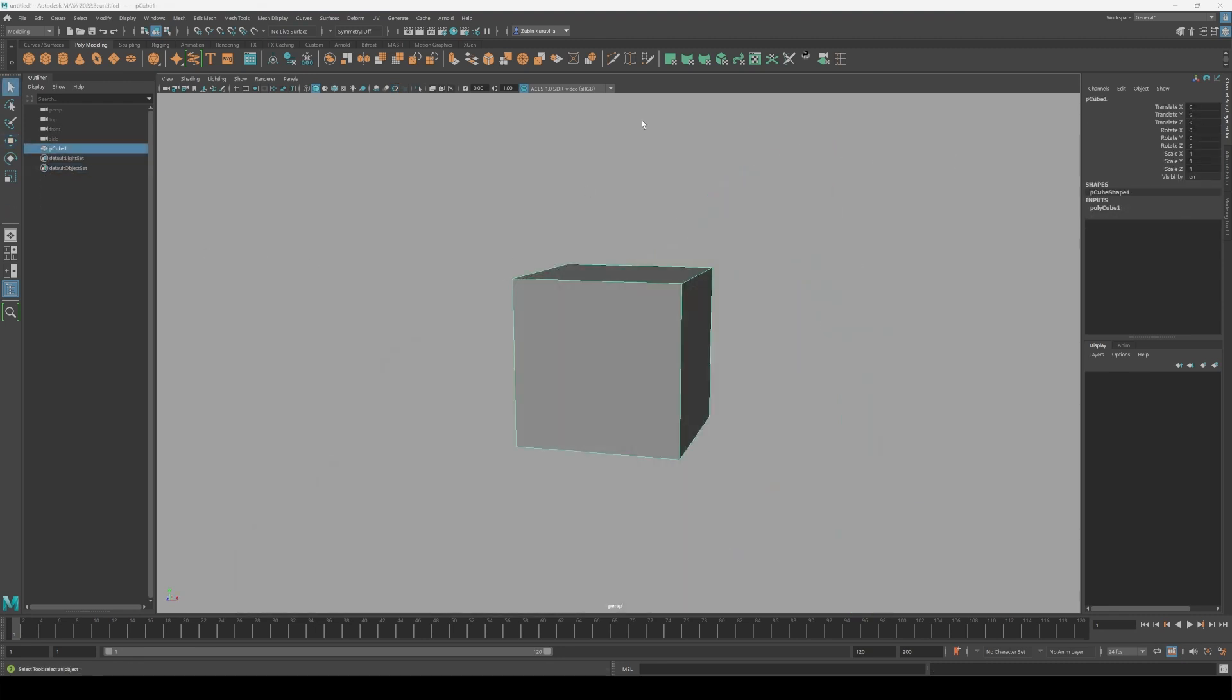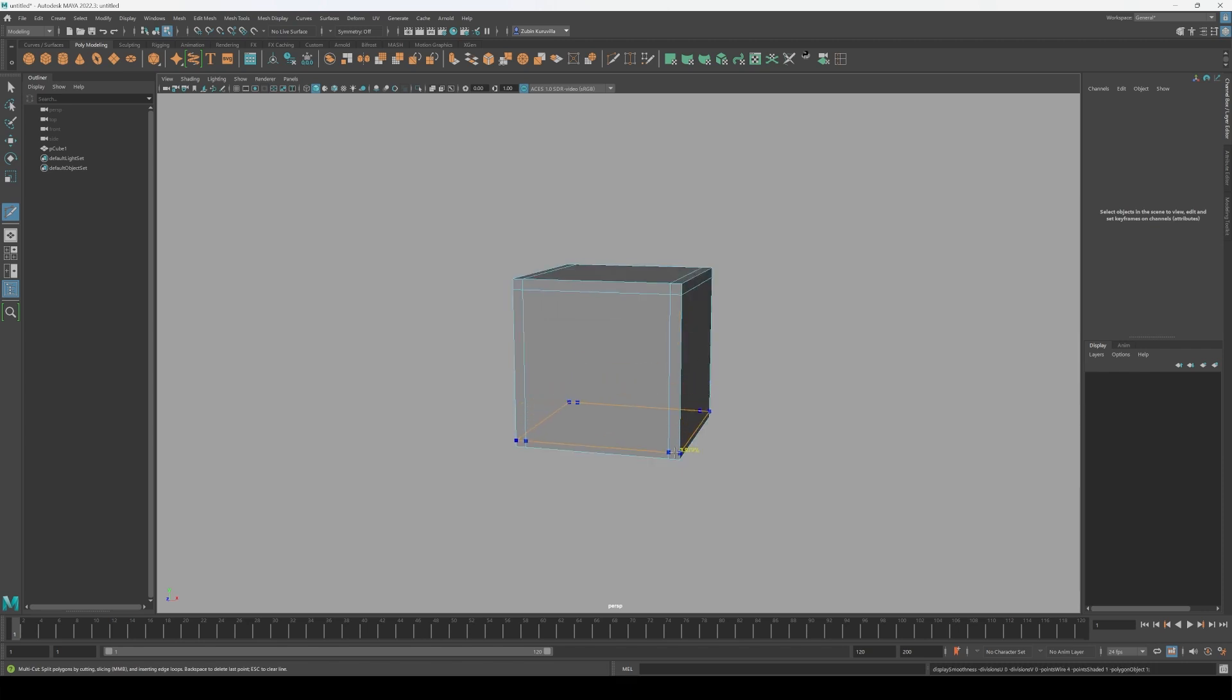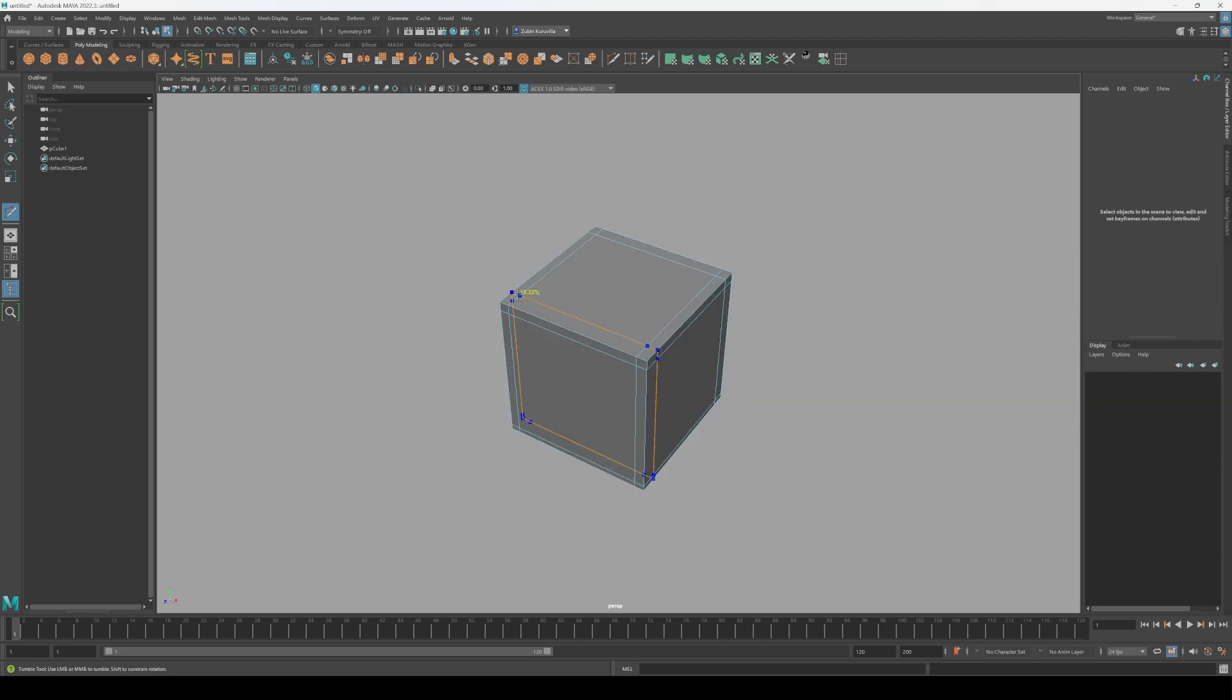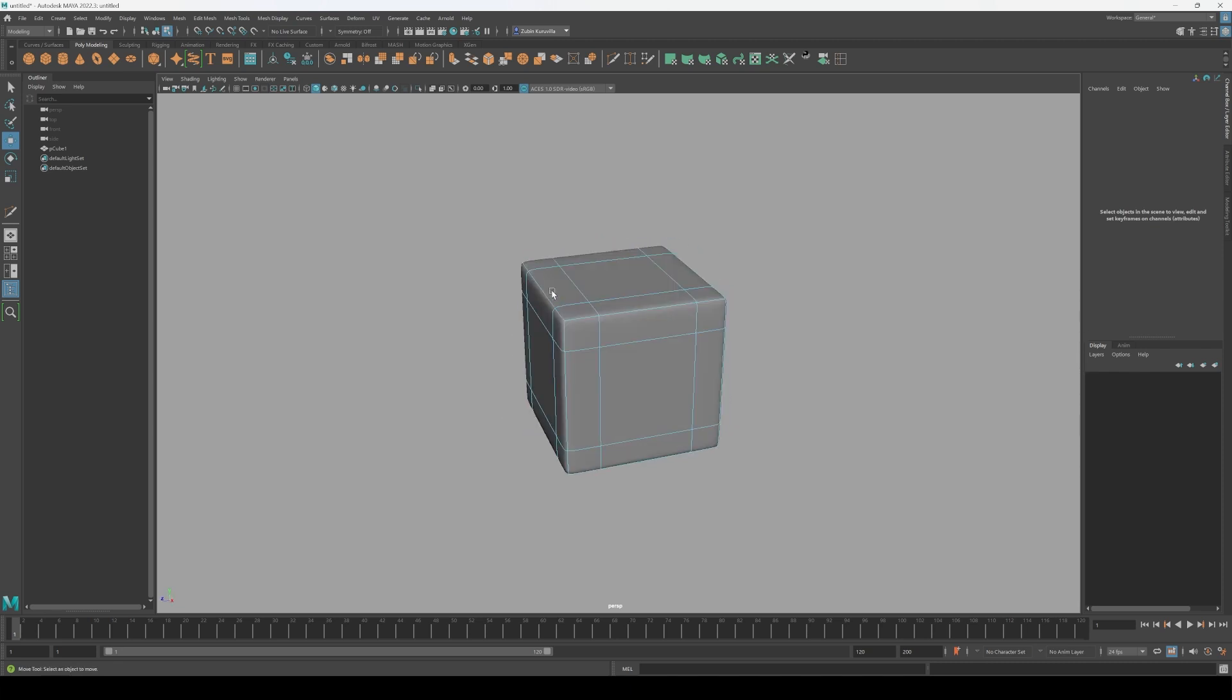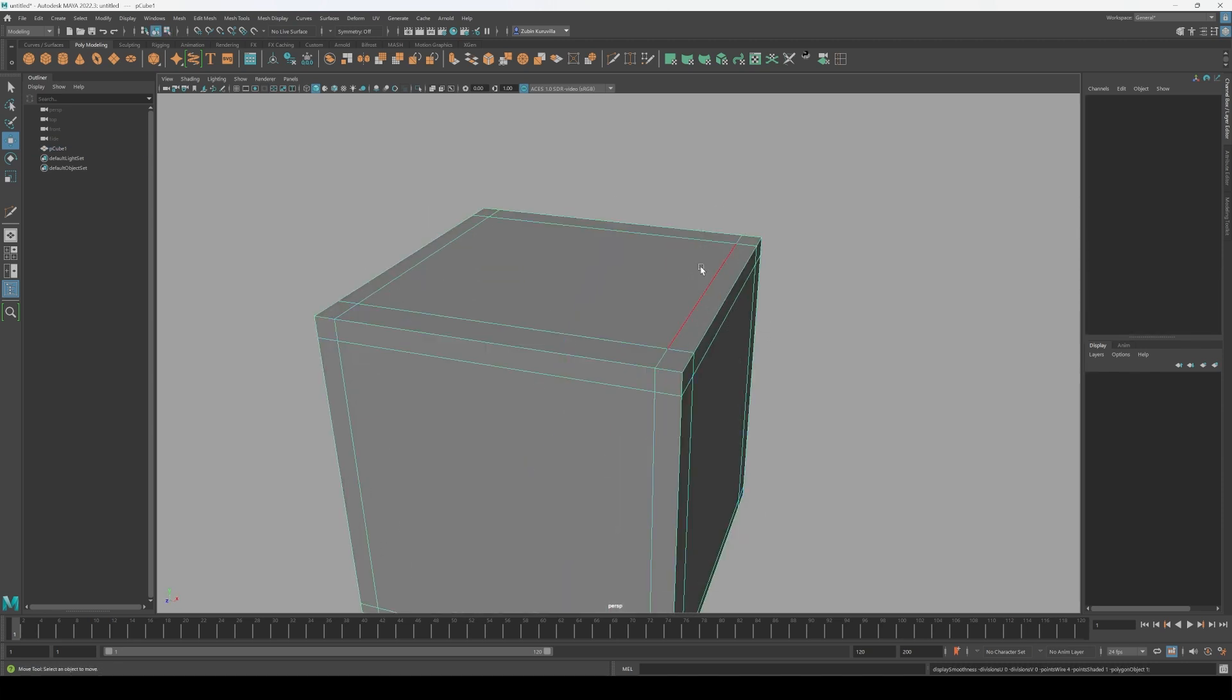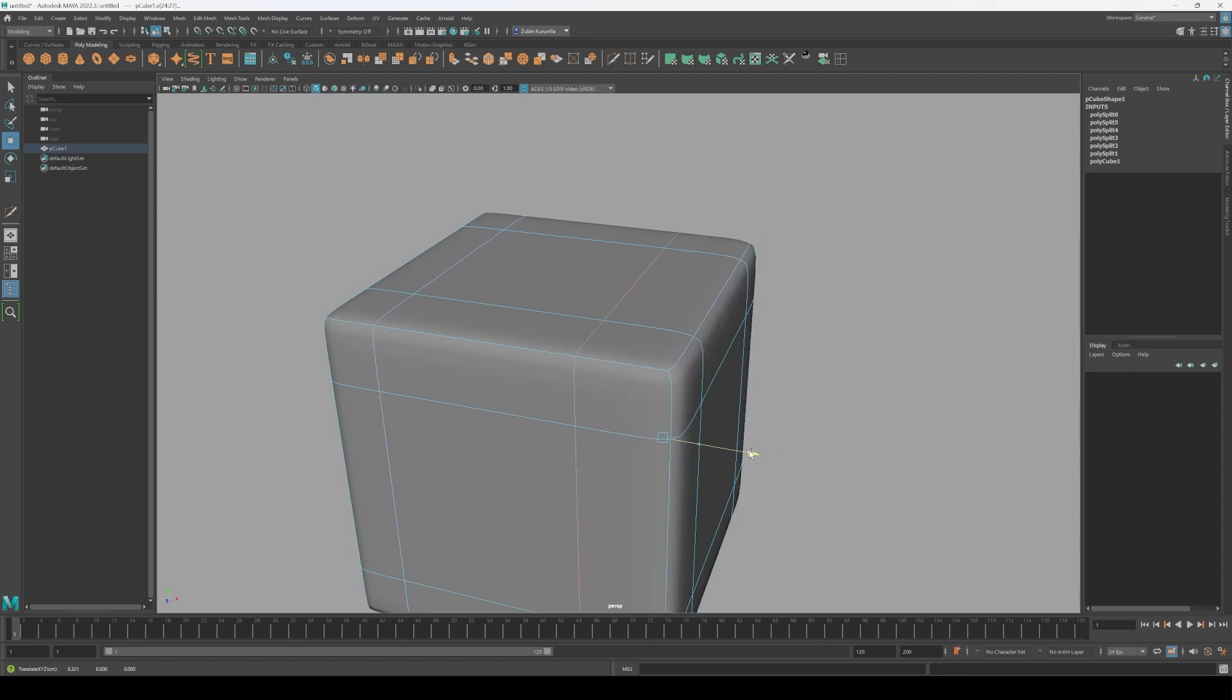So if we wanted this cube to hold up as a cube, all we need to do is add a few edge loops close to the edges that we want to support. This, in turn, will allow our cube to maintain its hard edges even after subdivision. What you will notice soon is that depending on where you place the supporting edge loops, you can control the highlight of the edge. Lesser distance between edge loops will give you a sharper highlight, and more distance will give you softer ones.